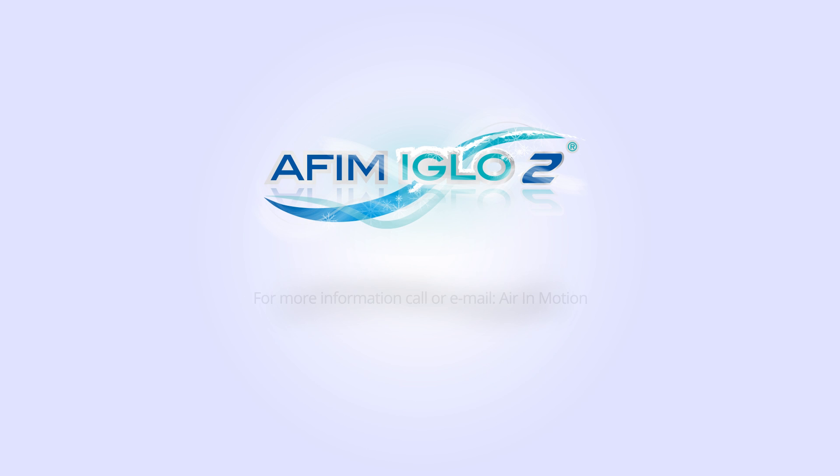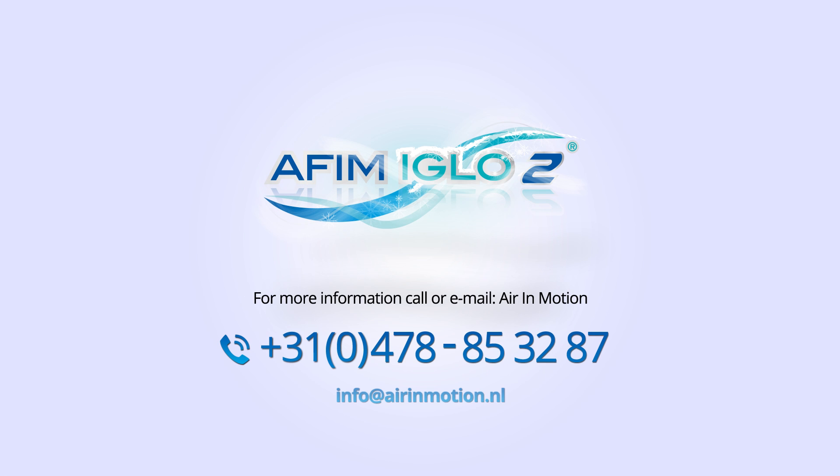Do you wish to know more about the right solution for your situation? Please do not hesitate to contact Air In Motion.